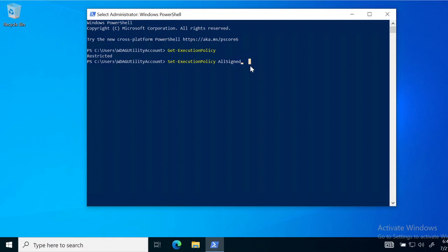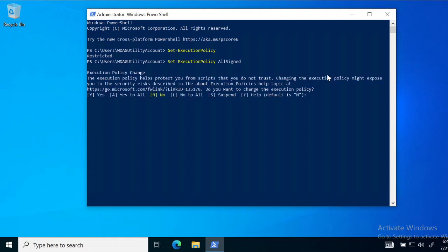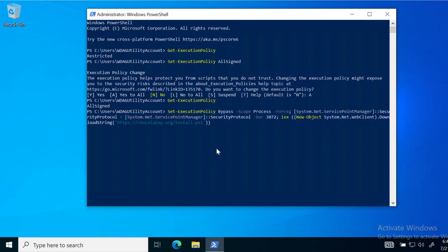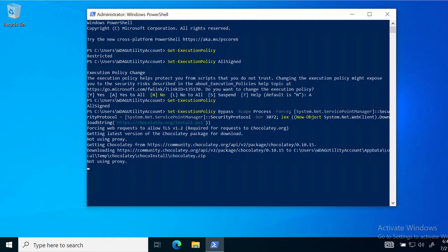This step is only for people who got 'Restricted'. We are going to run this command and input 'Yes to All'. Now we have set our execution policy. Run the first command again to check — yes, we now have the policy of 'AllSigned'. Now we are going to install Chocolatey by pasting this large command which will be linked in the description. It's going to take a little bit of time and I'll fast-forward the video until then.